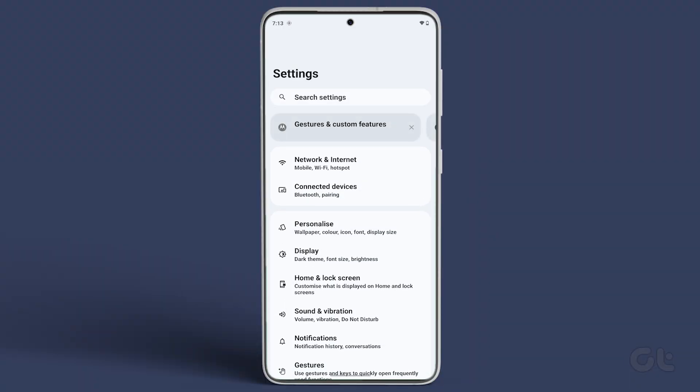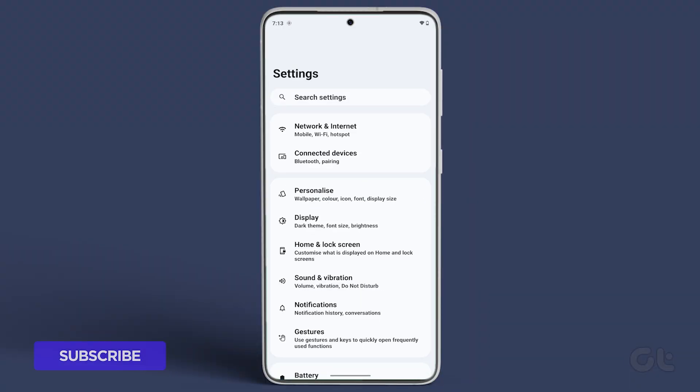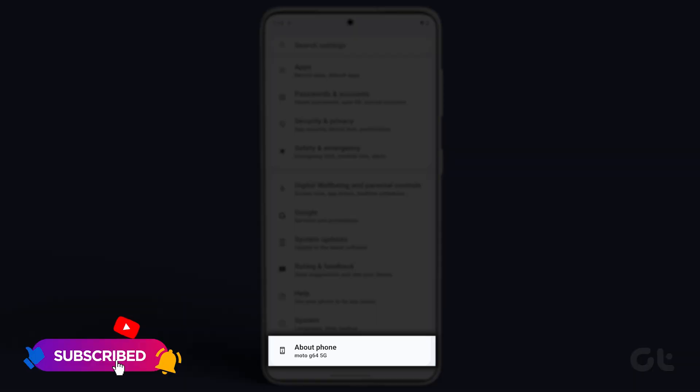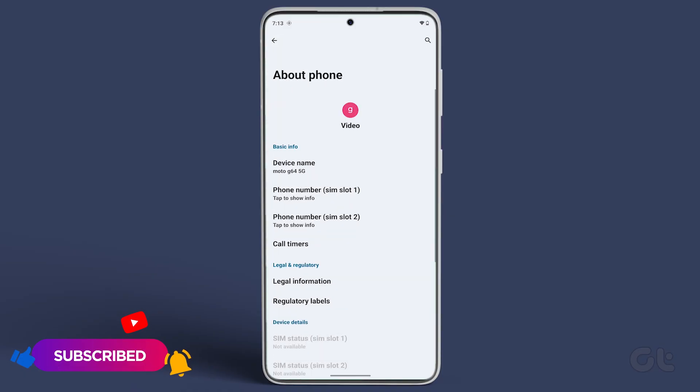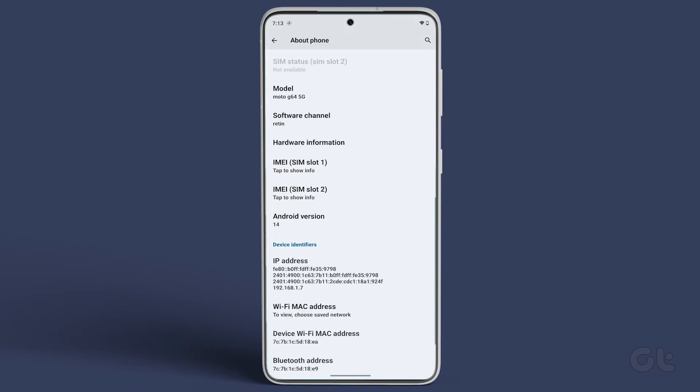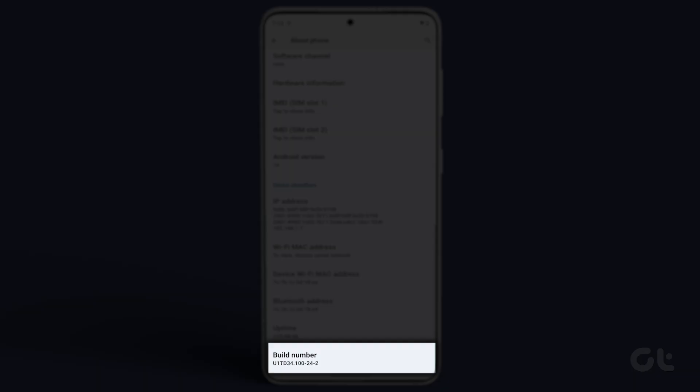Open Settings on your Android device. Navigate to About Phone. Now navigate to Build Number and tap on it seven times to enable Developer Mode.